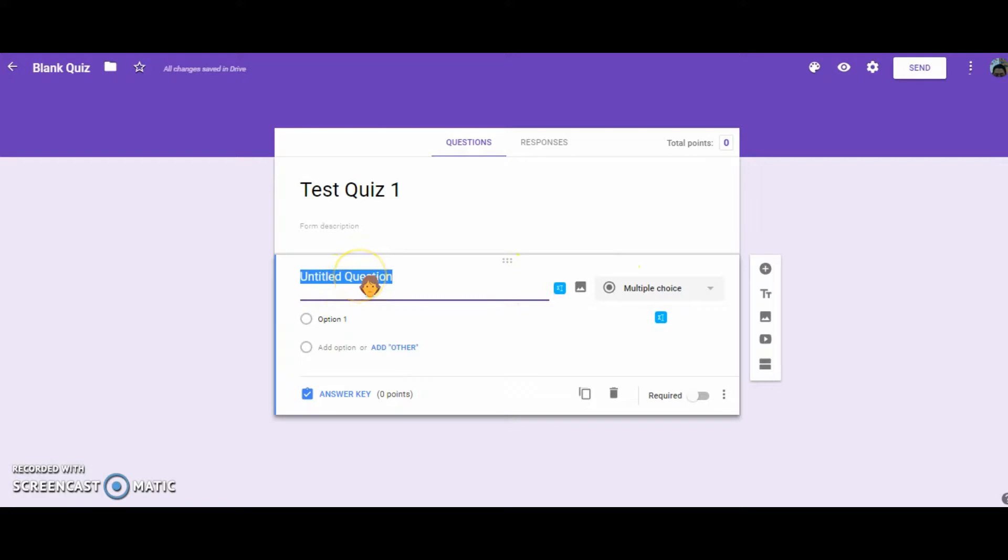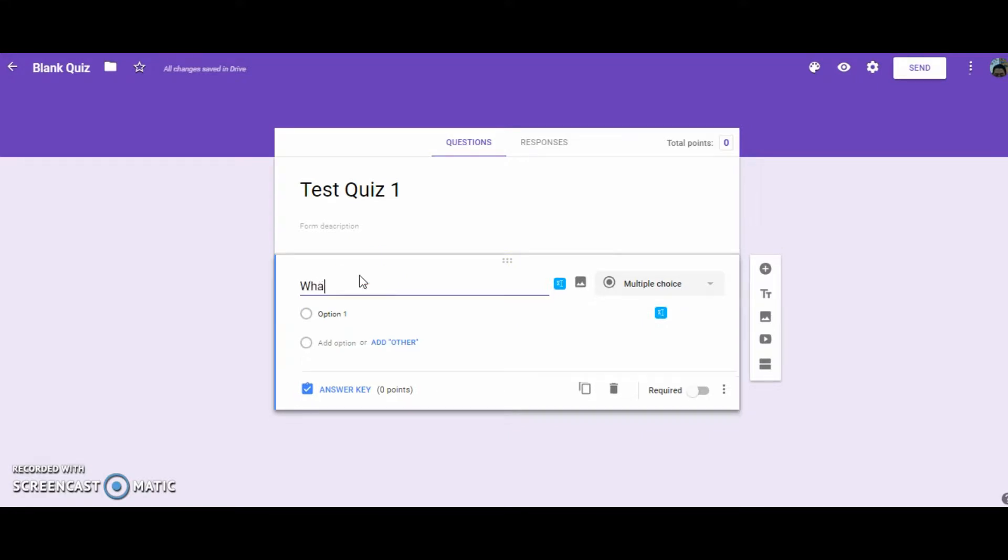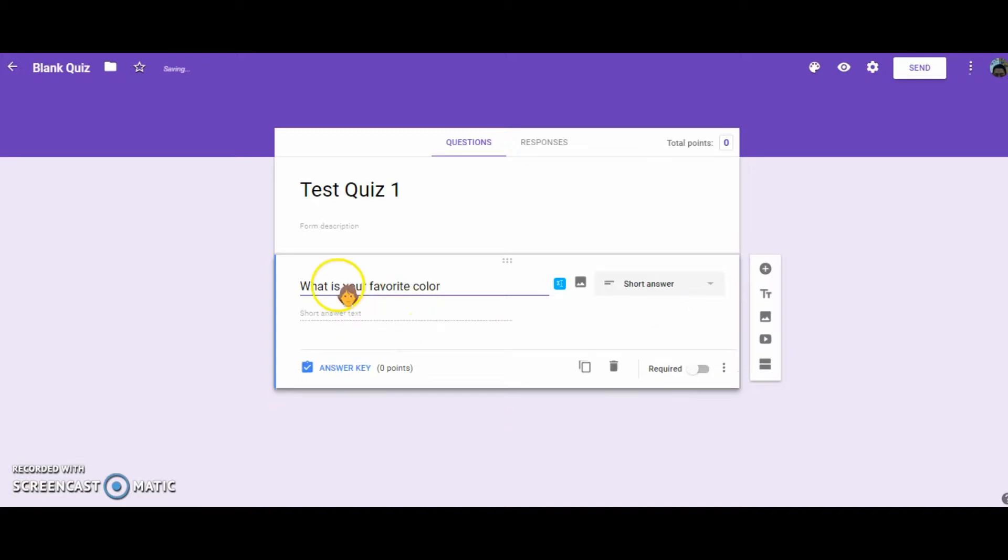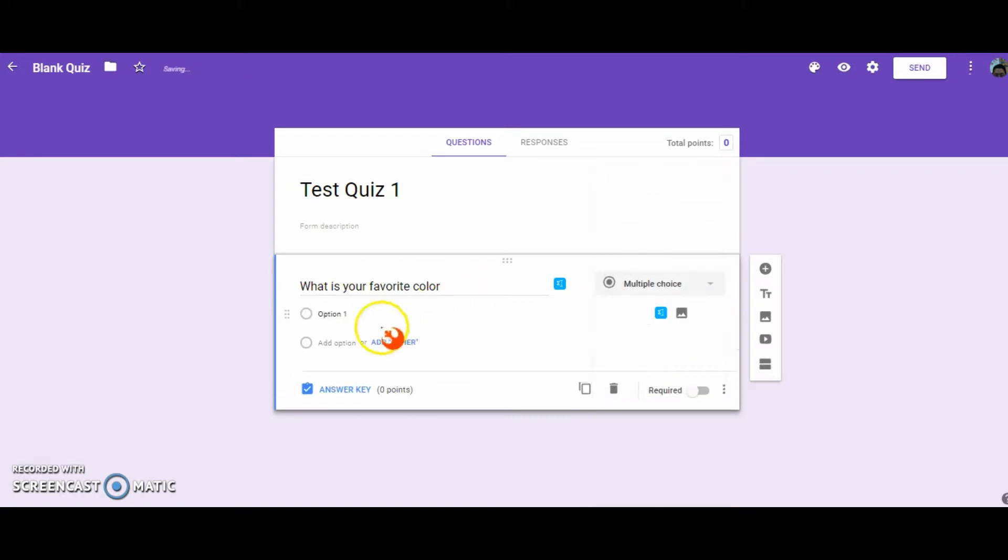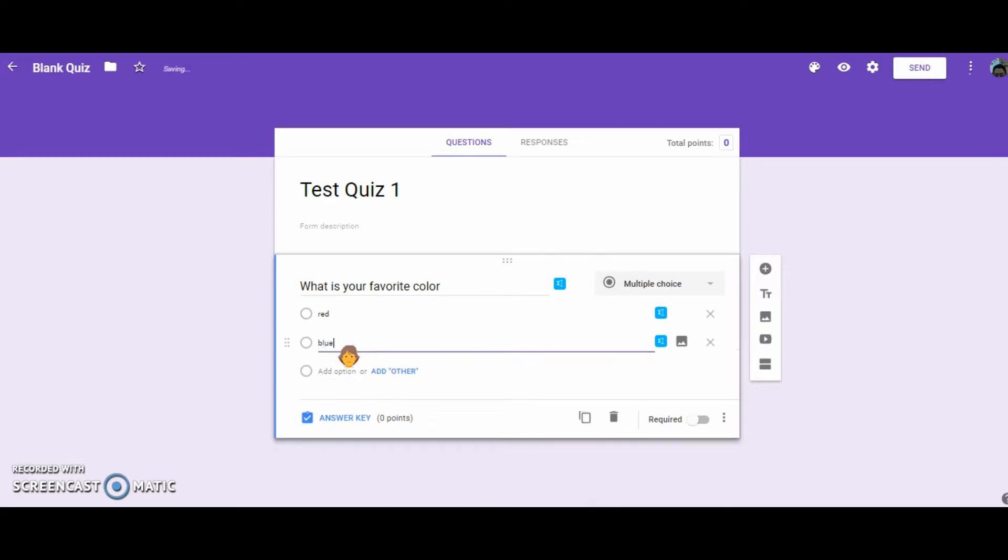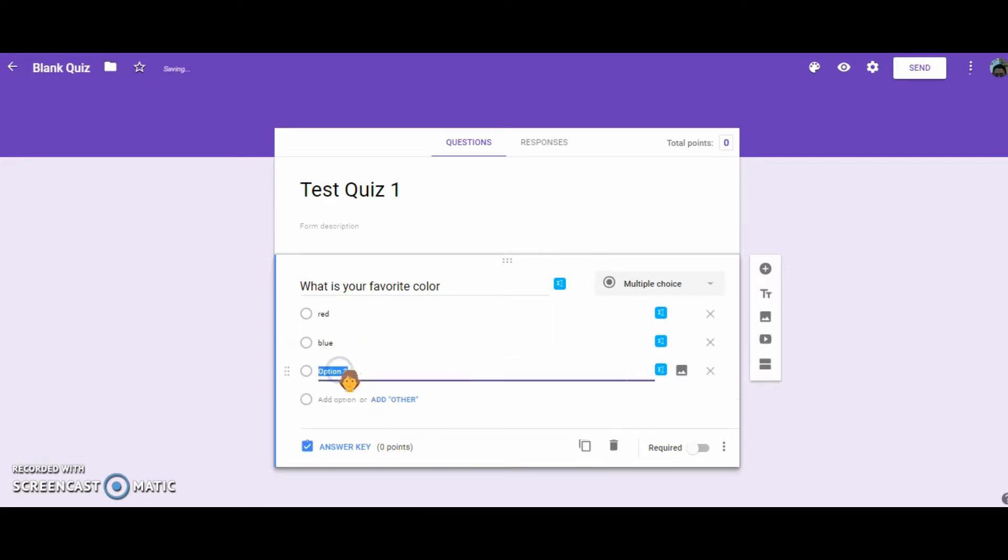So when filling out a multiple choice question, you're going to put the question in. What is your favorite color? And then you're going to type in the answers: red, blue, green.